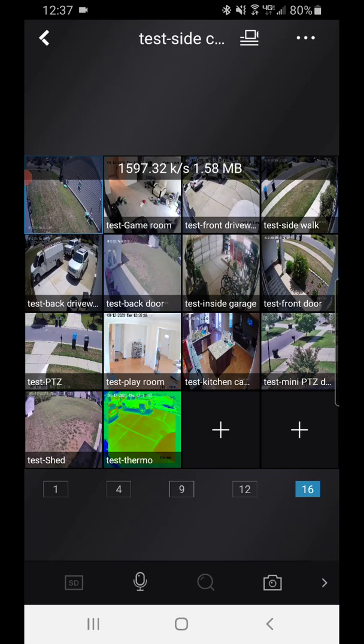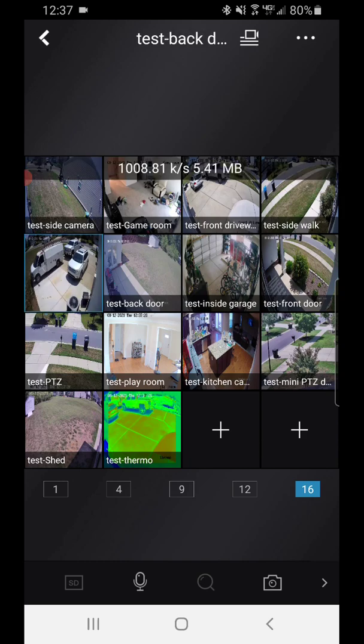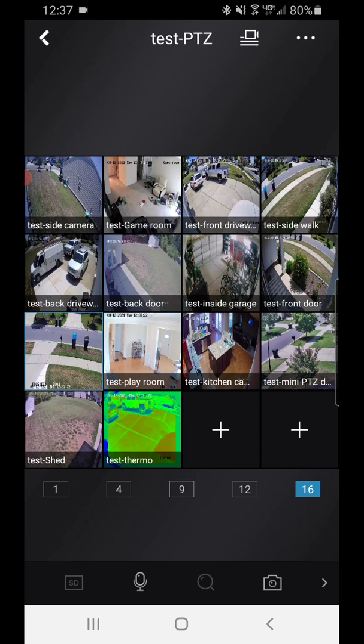From there you're going to have all your cameras, and I have different videos showing you how to do all that as well.